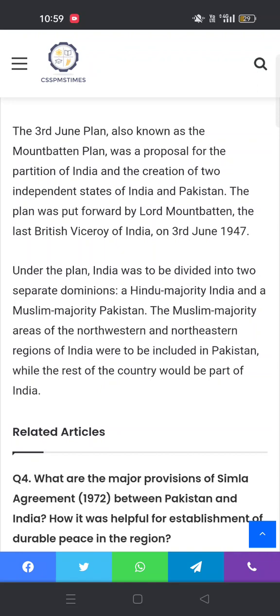The Third June Plan, also known as the Mountbatten Plan, was a proposal for the partition of India and the creation of two independent states of India and Pakistan. The plan was put forward by Lord Mountbatten, the last British Viceroy of India, on 3rd June 1947.